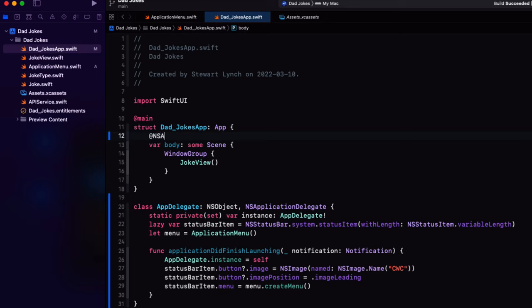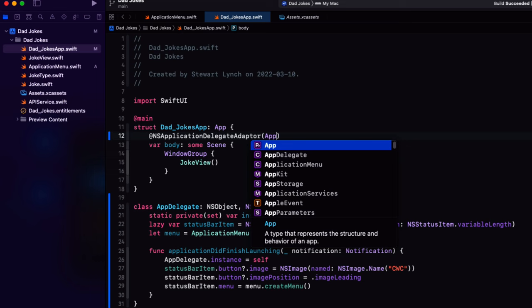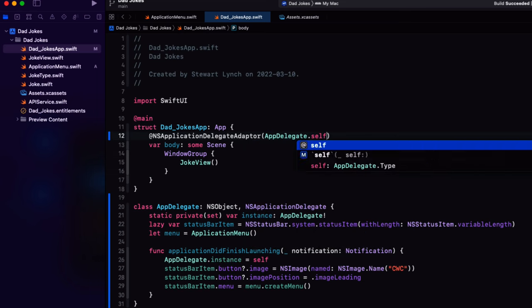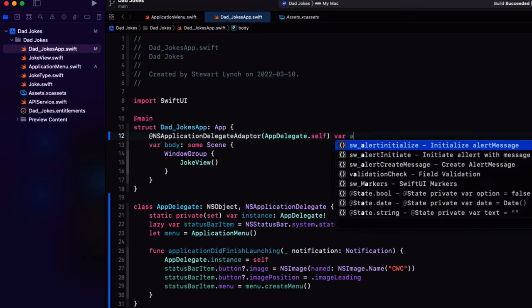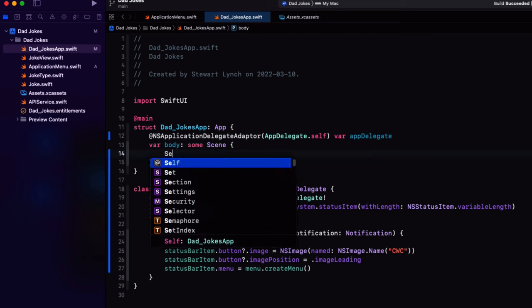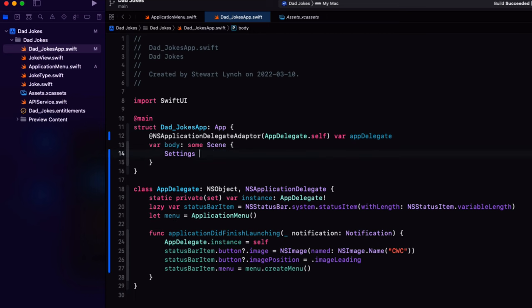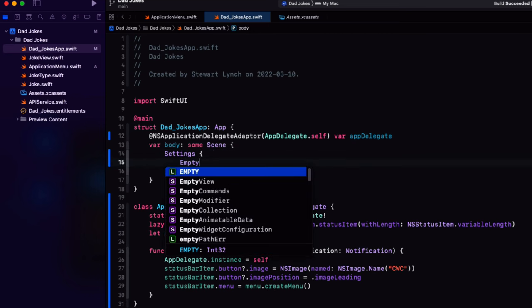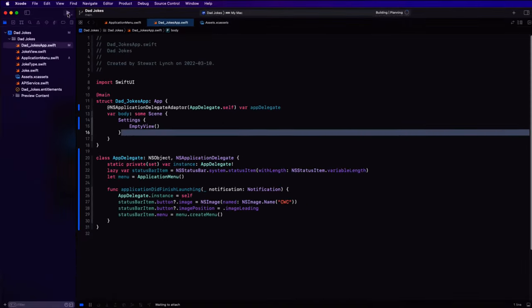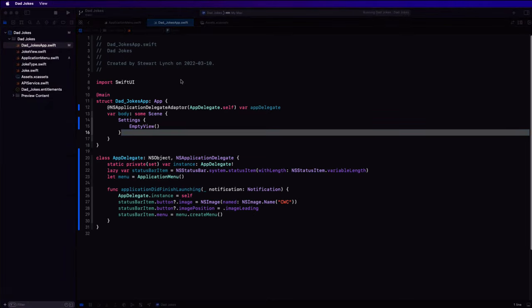Back in our struct now, we have to set the NS application delegate adapter for app delegate dot self. To be our app delegate variable. And then we can replace the body simply with settings of an empty view. That's it. It's time to test. If you run your app now, you should see a new code with Chris menu bar item.